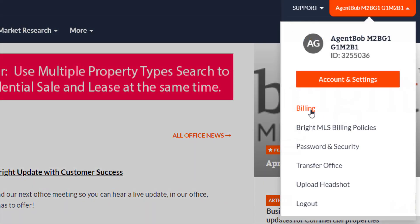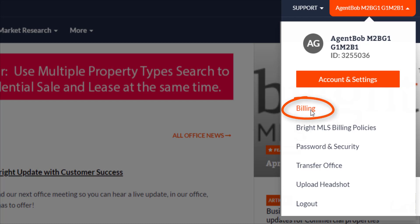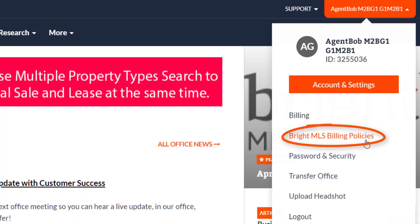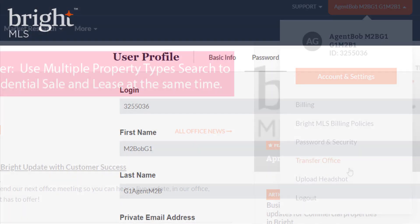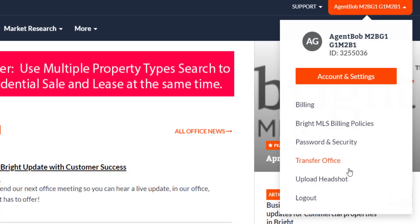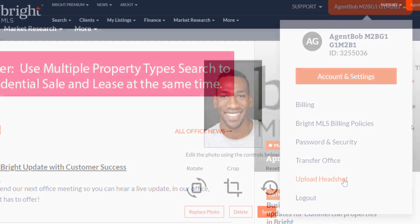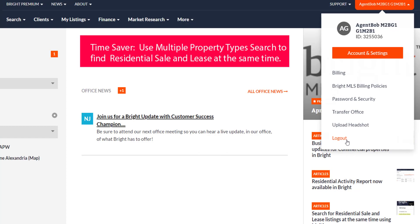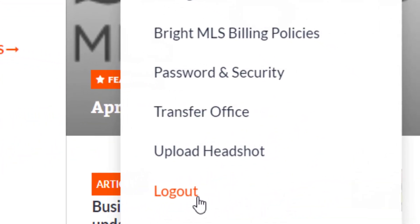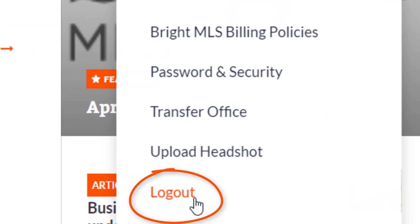Billing in this link also takes you straight to the pay my balances page. Bright MLS billing policies will bring you to the pricing and billing policies page. You can update your password and security information by clicking here. If you're changing offices, the fast way to start your transfer process is to visit your accounts and settings page and select the agent transfer option. Don't forget to upload your headshot here — this picture will also appear on our public-facing website brightmlshomes.com. And remember, if you're using a shared computer, make sure you hit log out to exit your session and ensure no one else has access to your account.